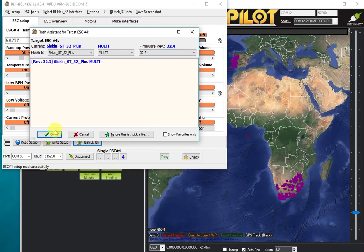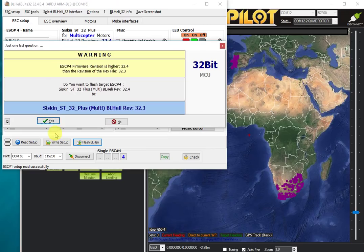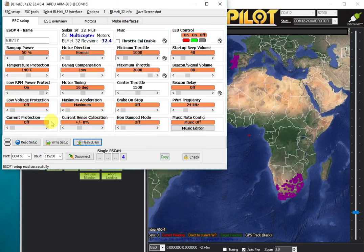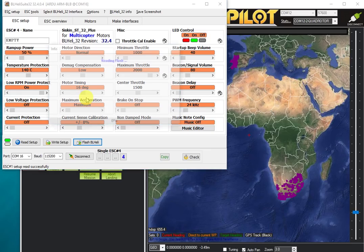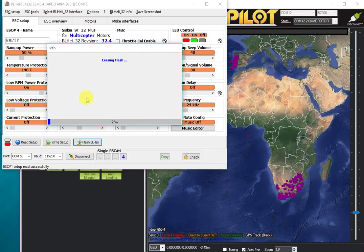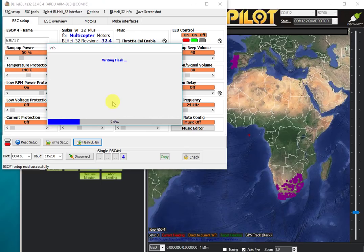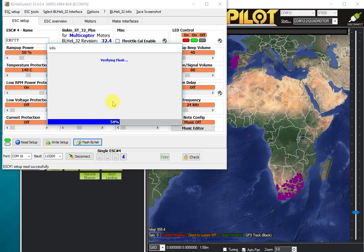It's now flashing the firmware. This flashing is going via the USB port into the Pixhawk 2.1, which is then sending the data out the normal servo lead connectors to the ESC and reprogramming the ESC with the older firmware.